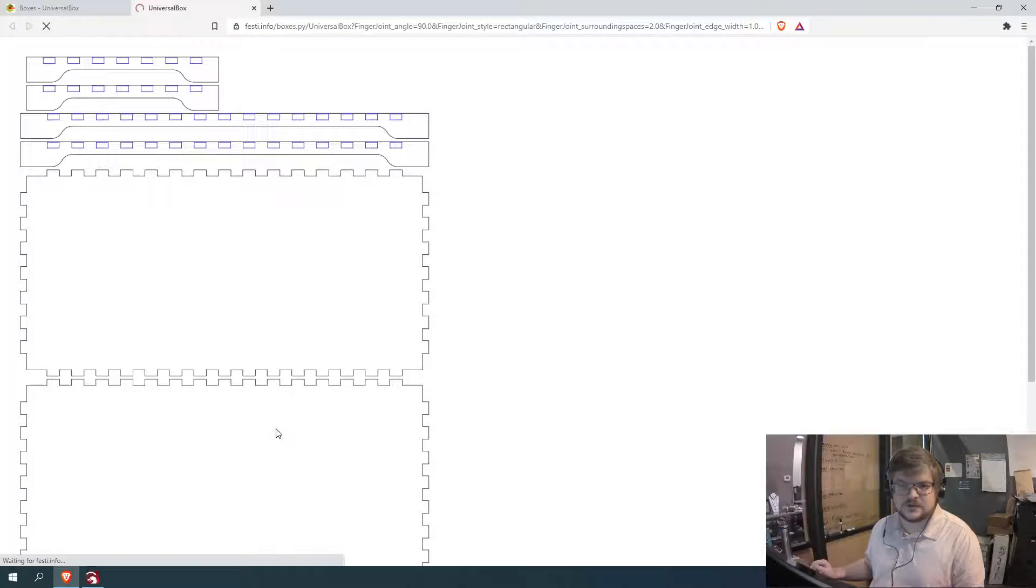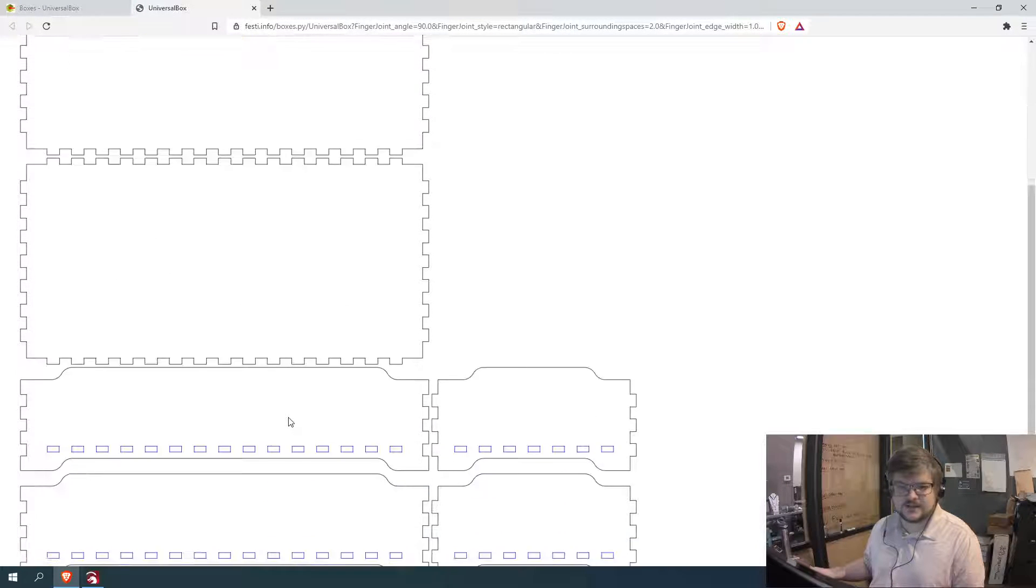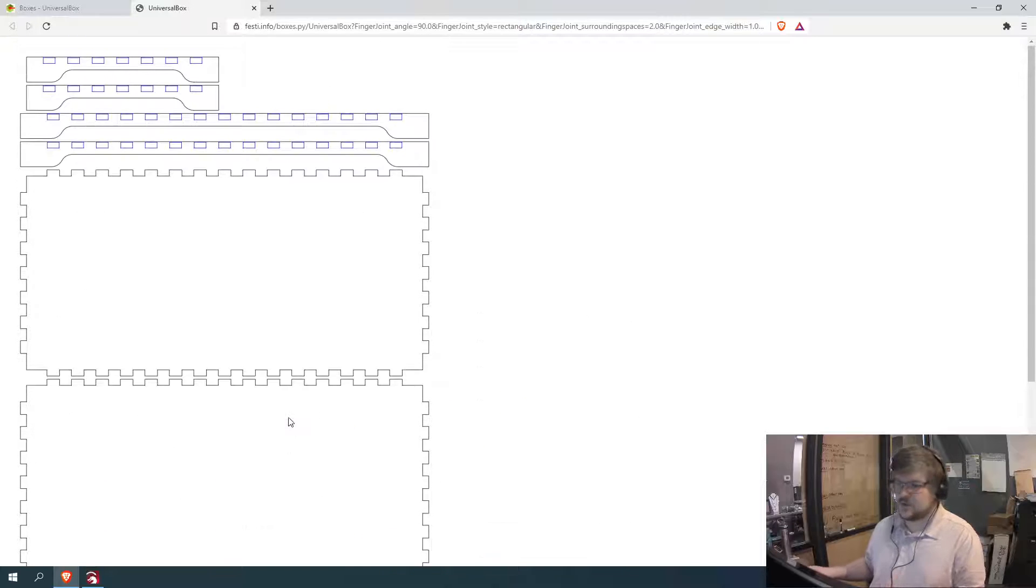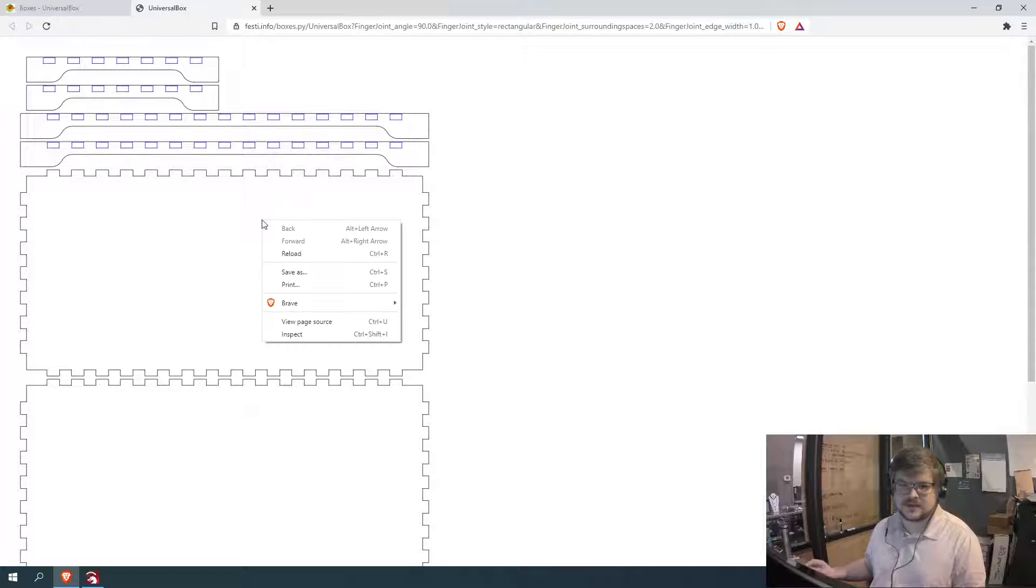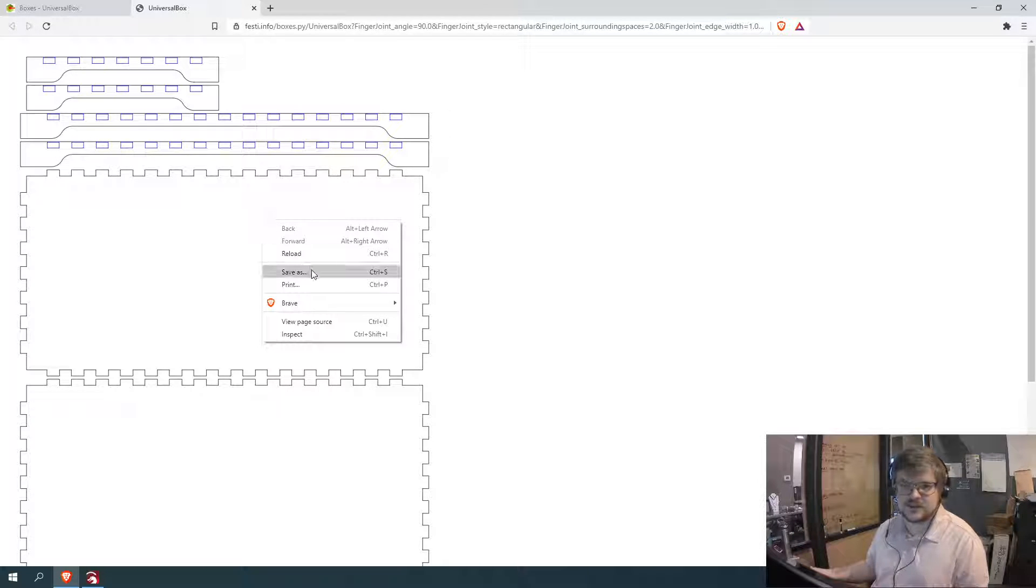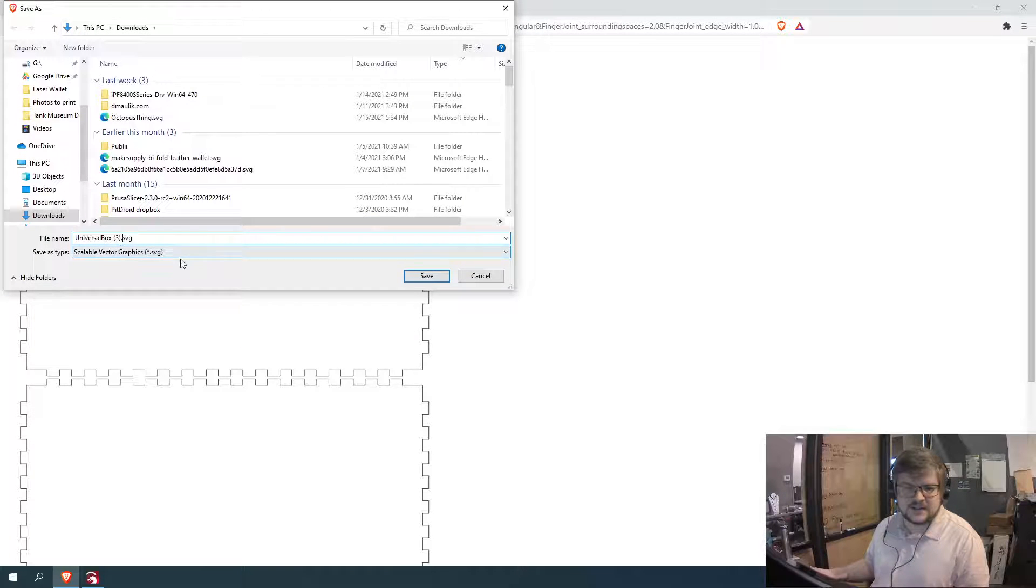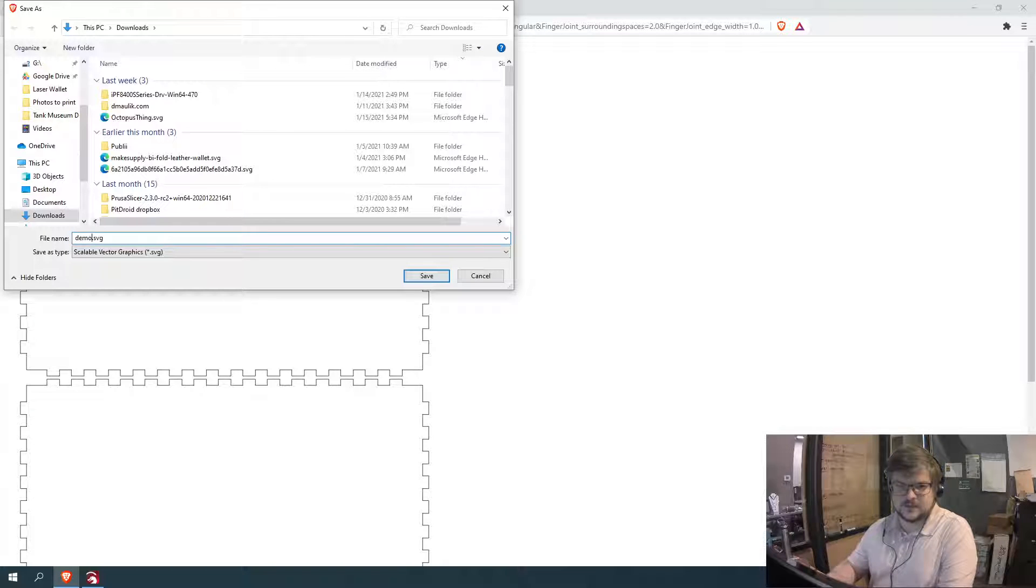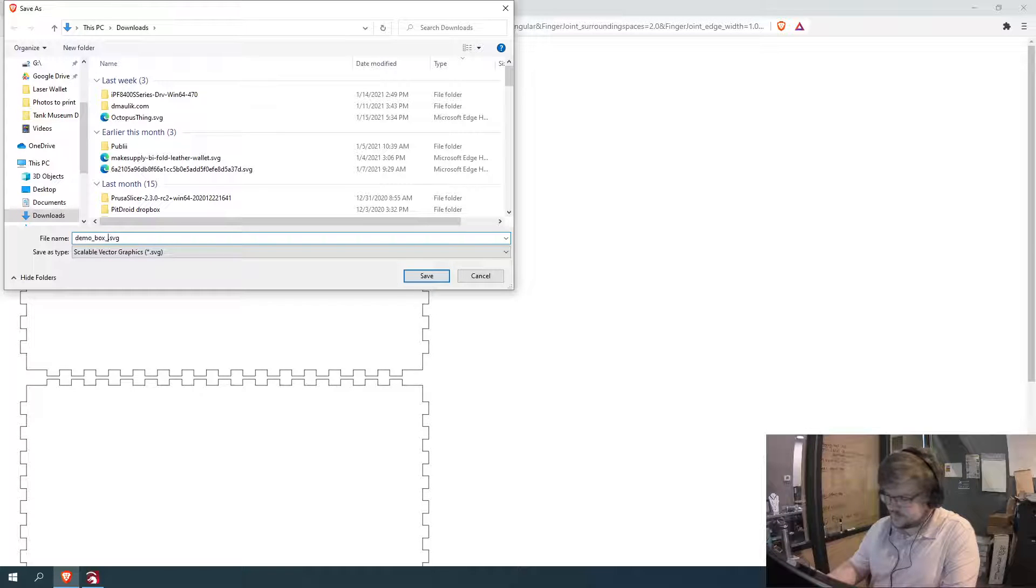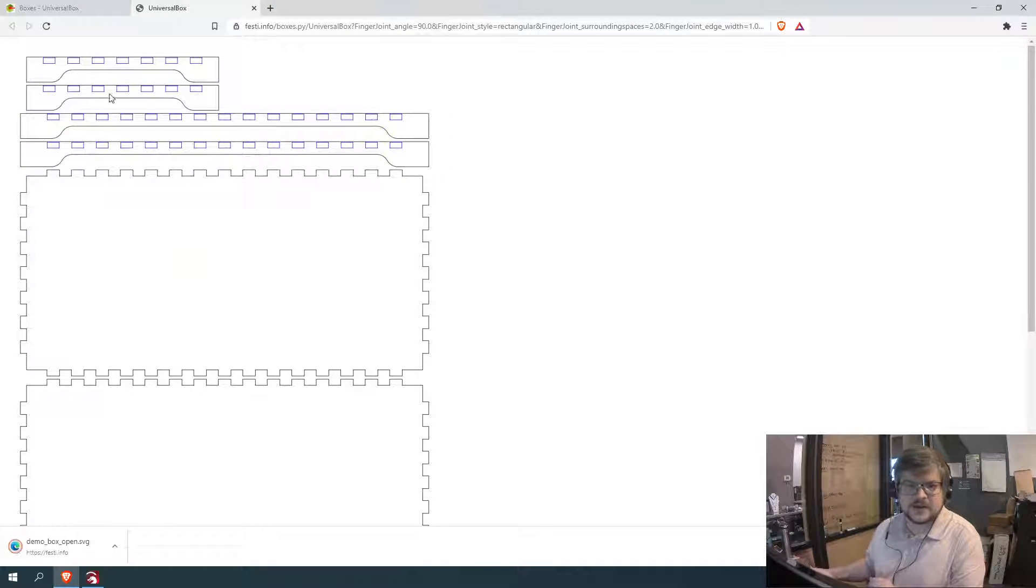So it opens up this new window and you kind of look at it and it's kind of like, okay, well what do I do with it? So the way that I like to work with this is I right click anywhere on this. What this actually is displaying is an SVG file, which is what we're going to need for our project. So I just right click and then do save as, and then I like to save it as a name that I will remember. I'll just call this one demo box open because it has an open top.